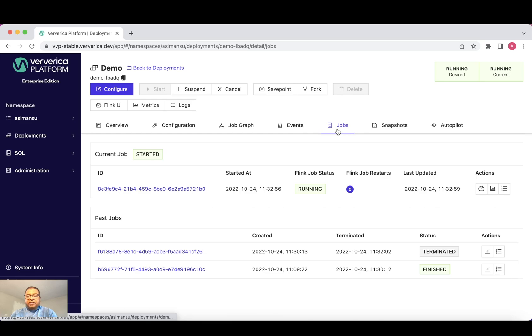I have made some changes to the deployment before this recording. So you can see from my screen that I have few jobs listed under the deployment.